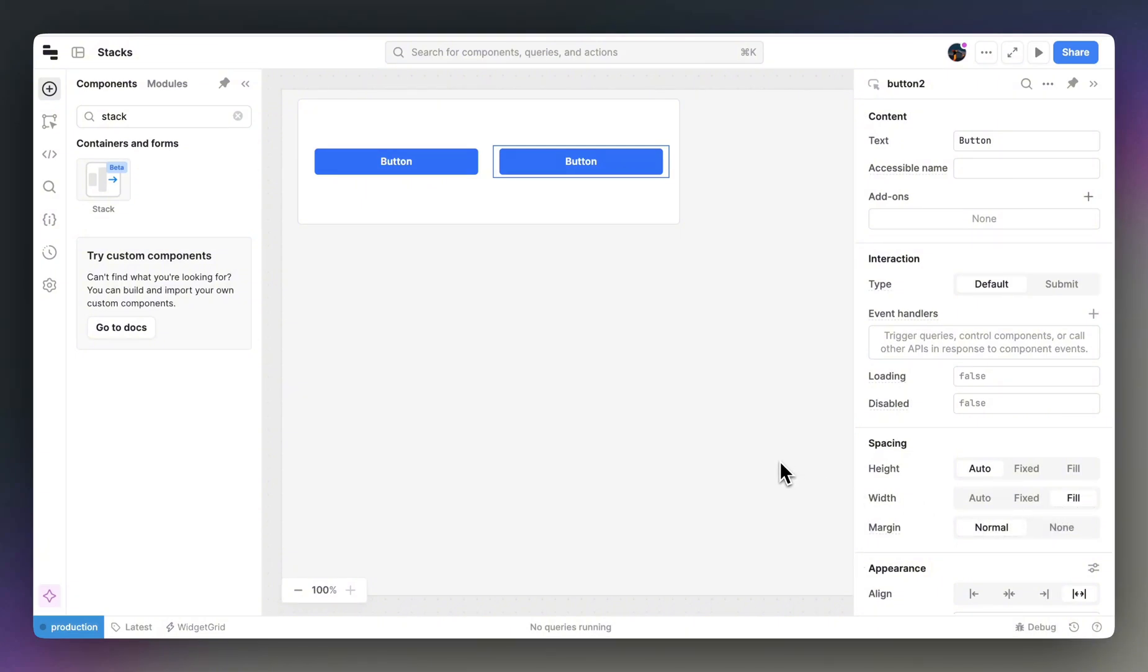This is how we can use stacks to emulate a responsive, column-like layout. This behavior is very similar to Flexbox and CSS, so if you're familiar with Flexbox, stacks should feel very natural.